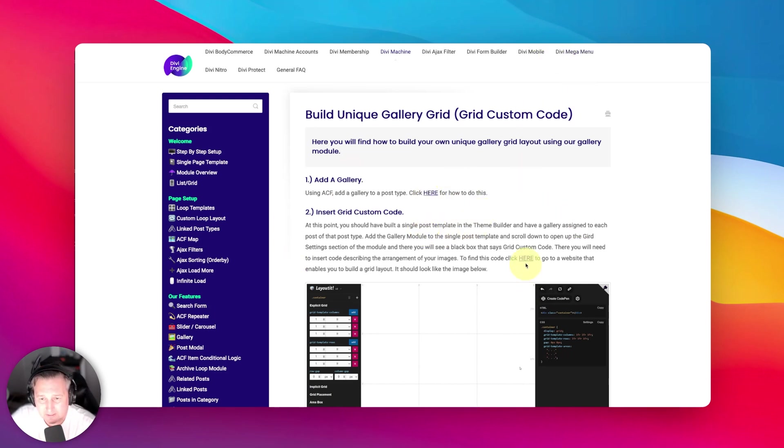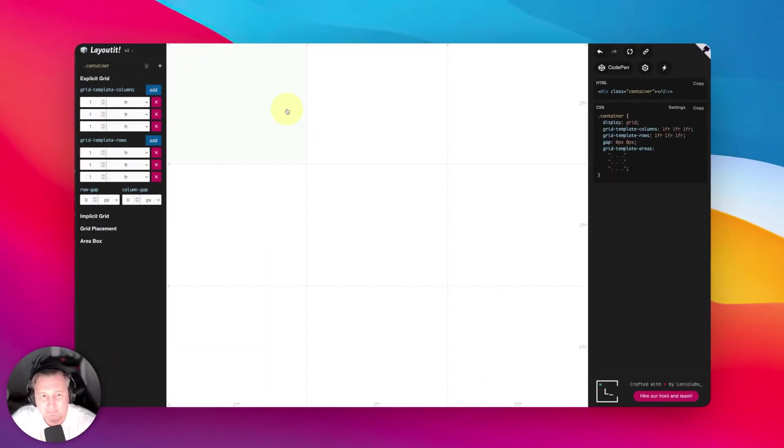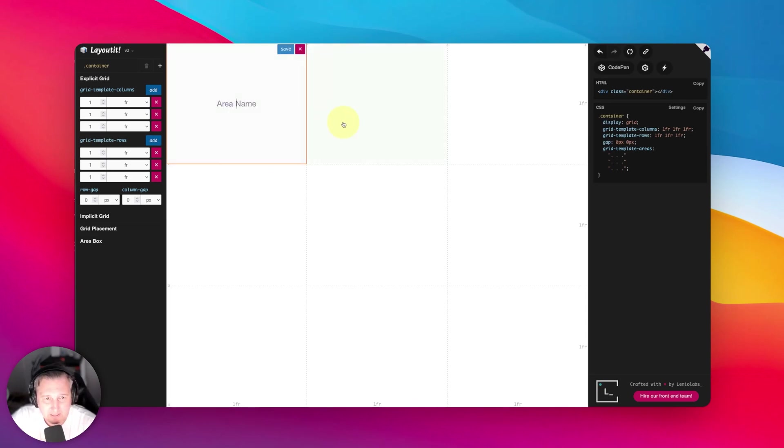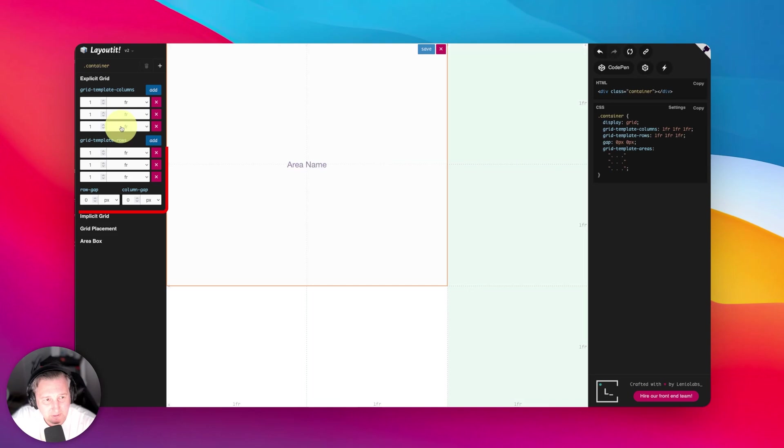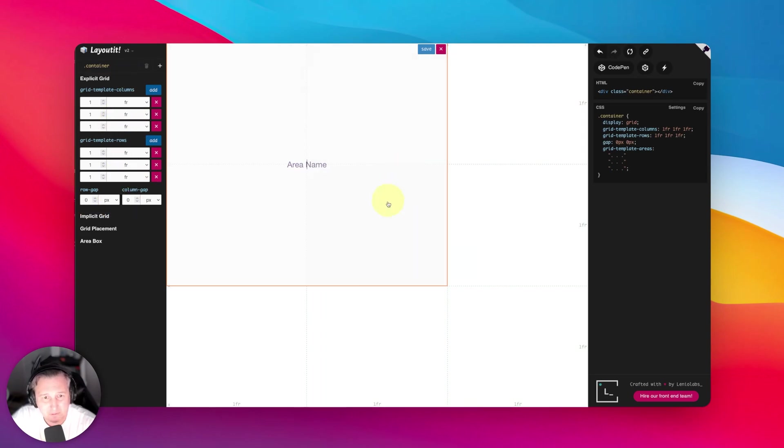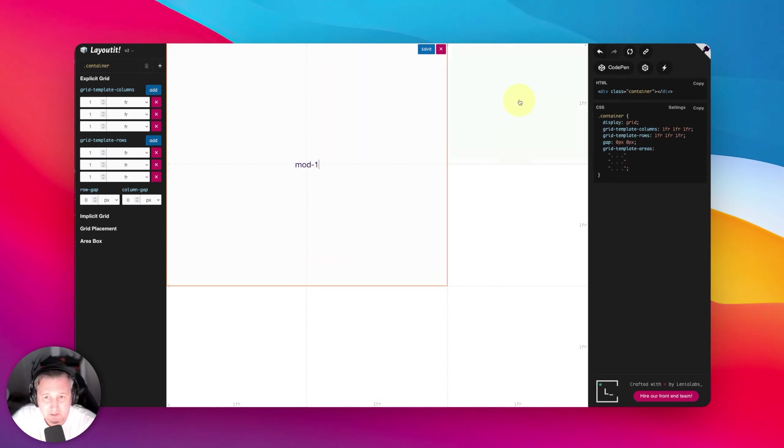And then you click this link here, which opens up your CSS layout grid generator. Now, the way that this works is that you can select however many squares here to be part of your grid. Each square represents a piece of the grid. You can make the grids larger or smaller over here, so you can do all sorts of different things. But I'll keep mine simple.